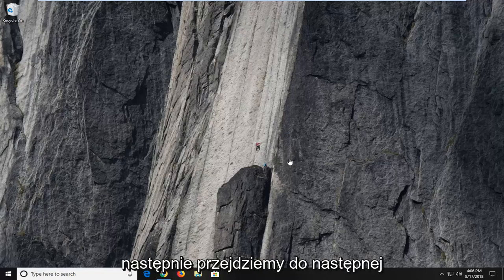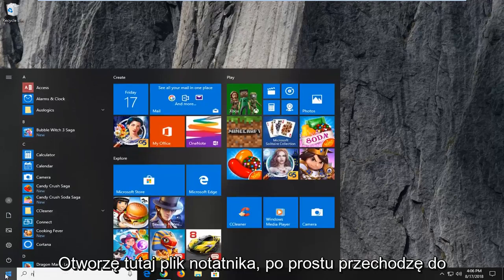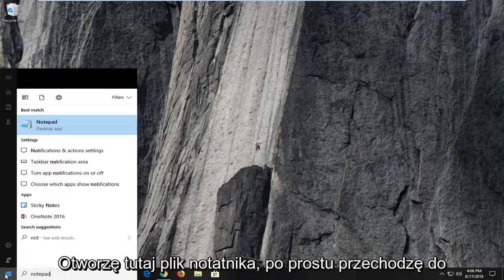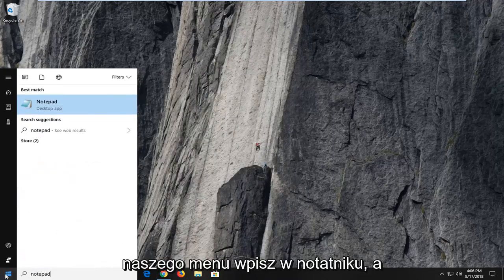And then we're going to move ahead to the next part of the video. So I'm actually going to open up a notepad file here. Just go in the start menu, type in notepad.